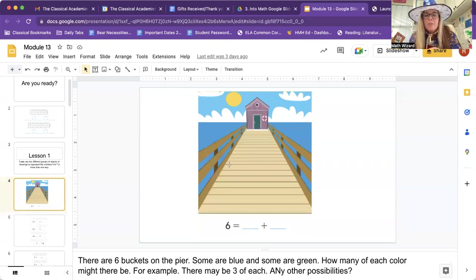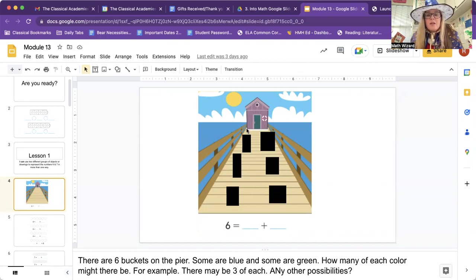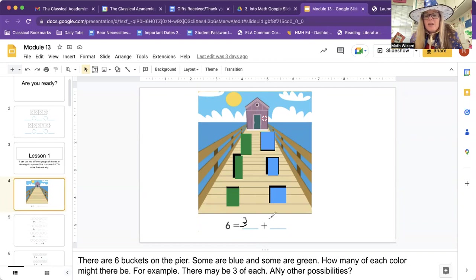So let's make our buckets. We want to make sure that there's a total of six. I'm going to get six buckets. One, two, three, four, five, six. Some are blue and some are green. We could do three of each, right? Three blue and some are green. So how many green would there be? Three green. We could say that three plus three equals six.